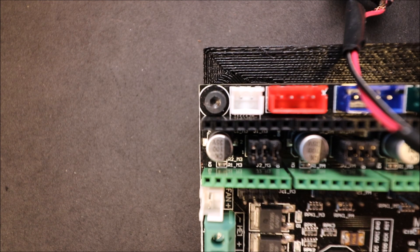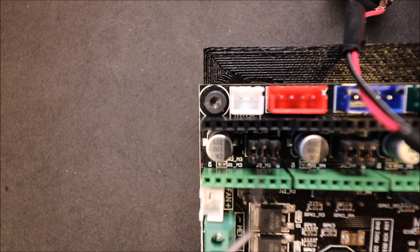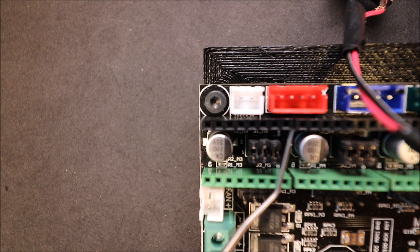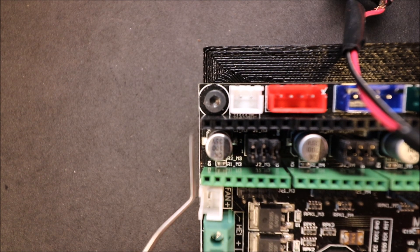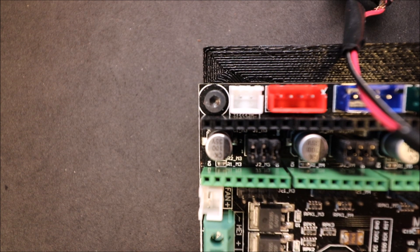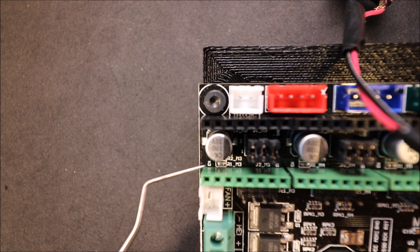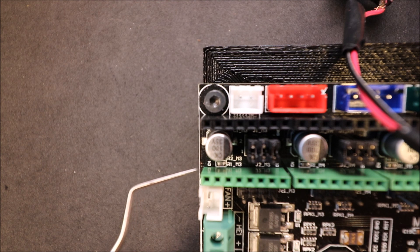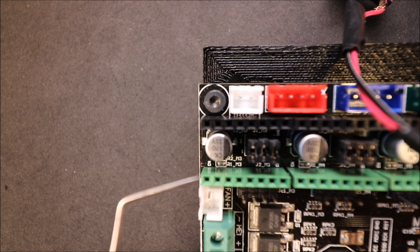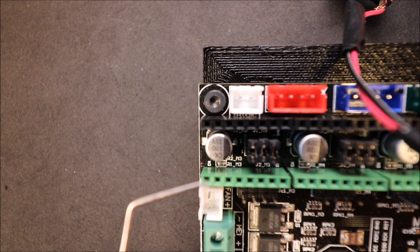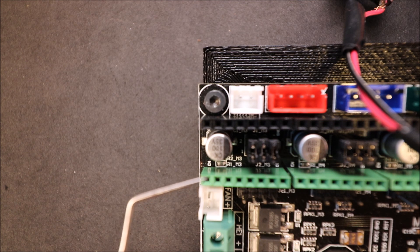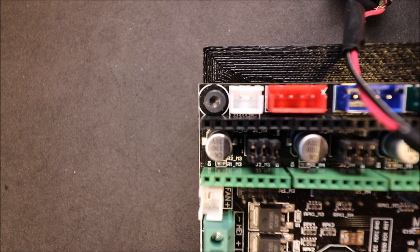Looking at the X connection for the stepper driver, you can see down in here written on the silk screen for the board EN. That's the pin that we want to locate on both devices and match up when we connect.